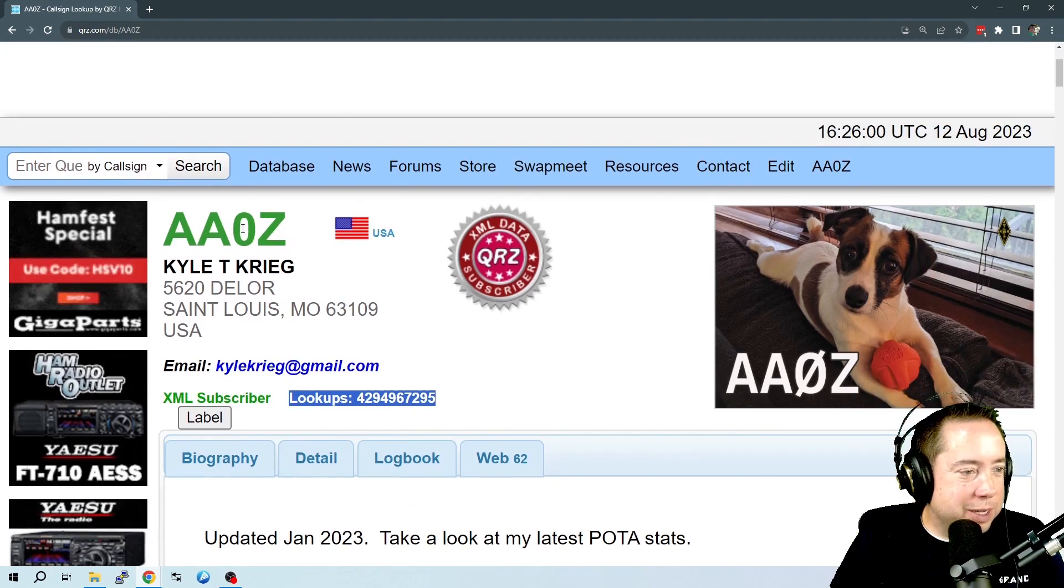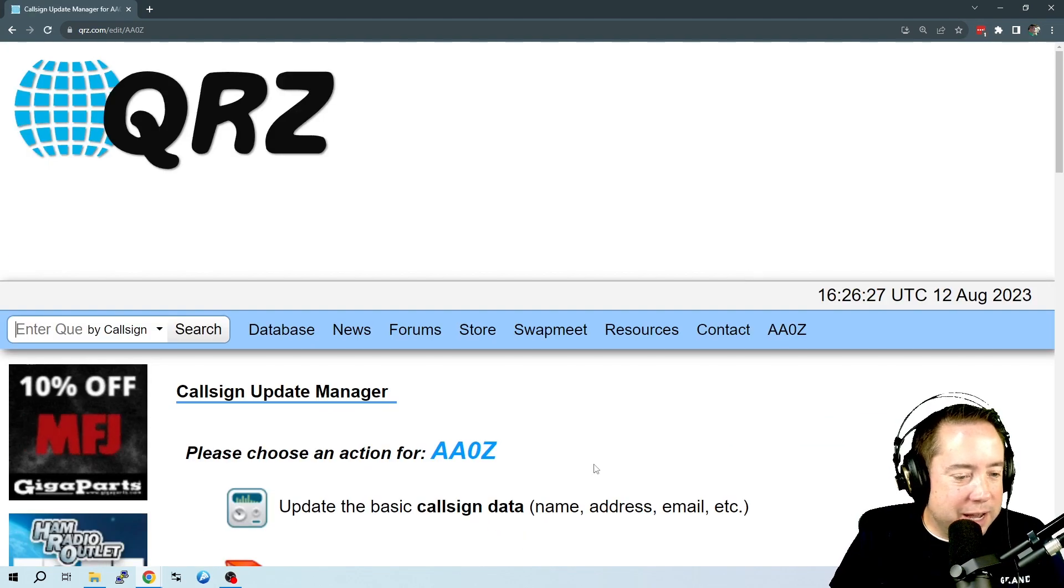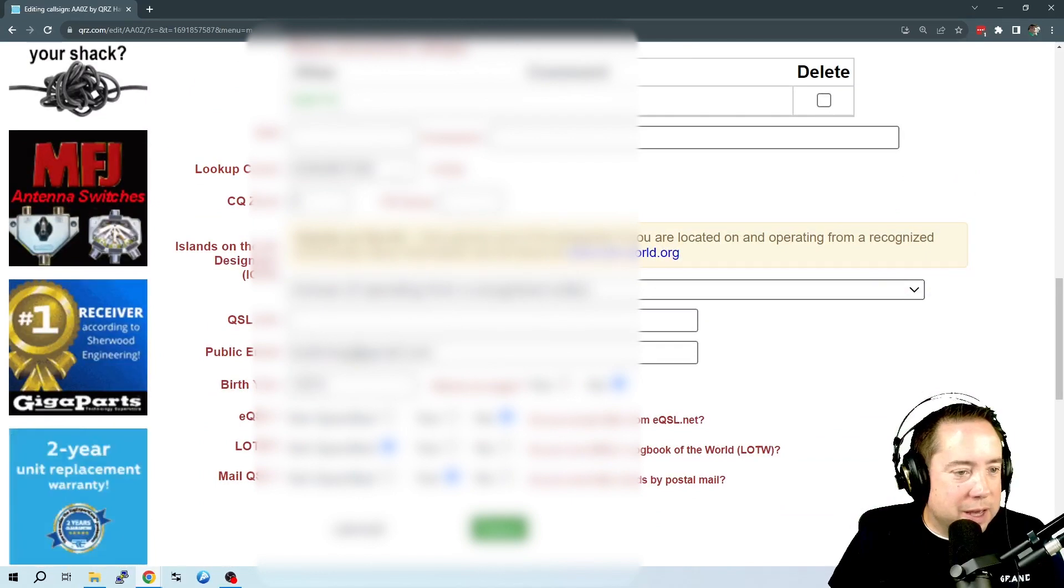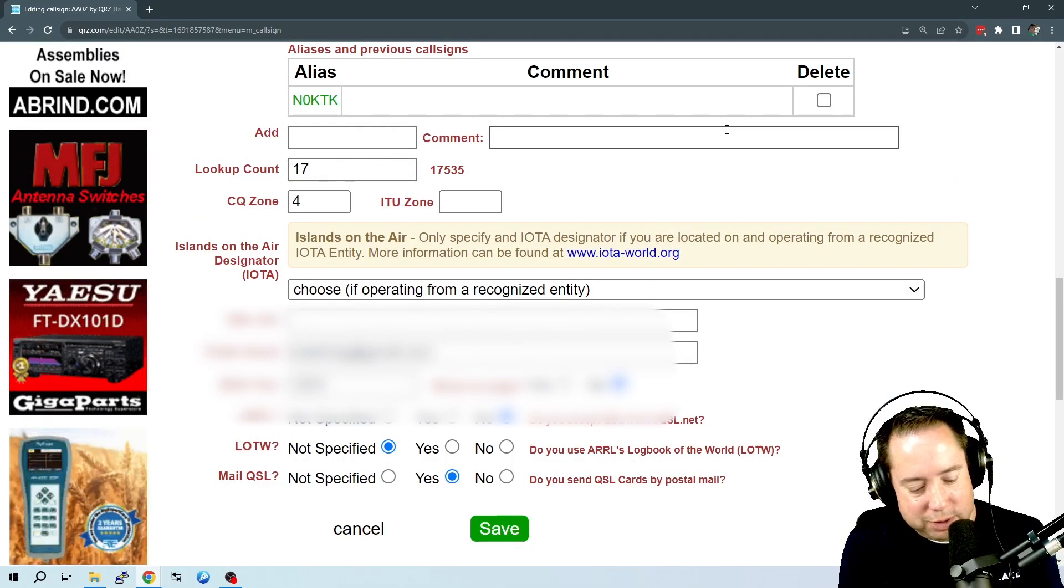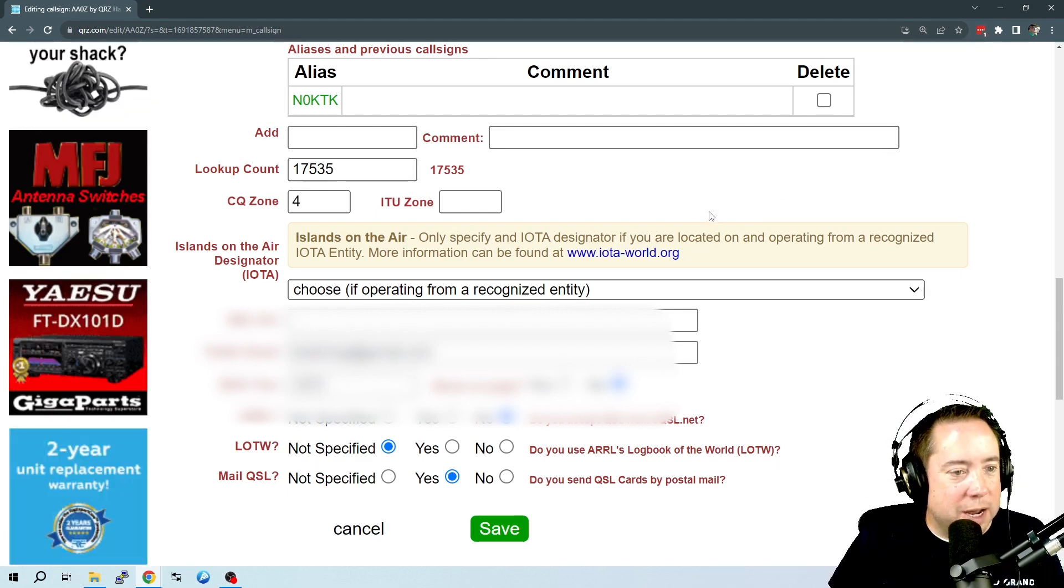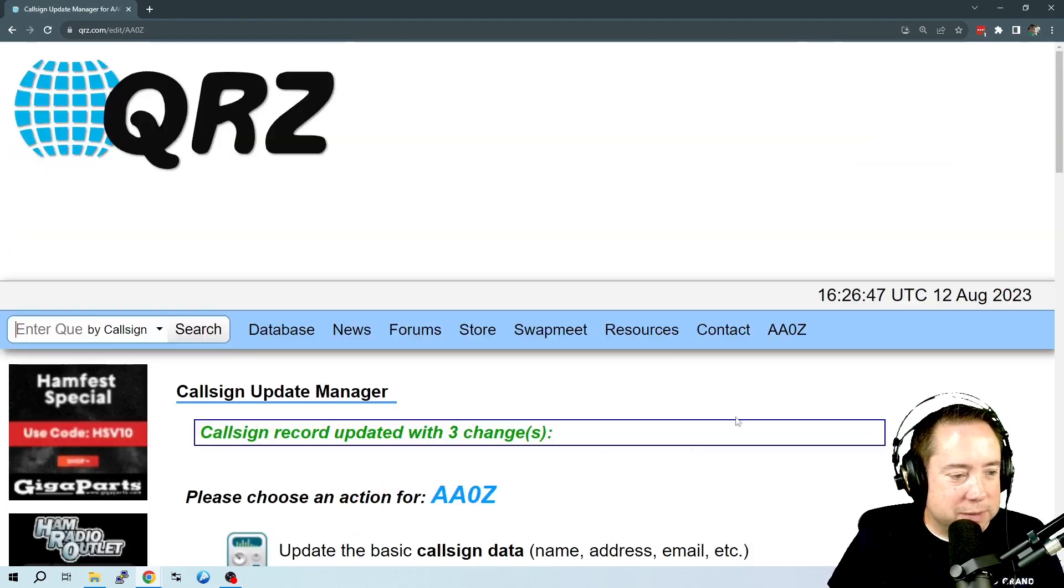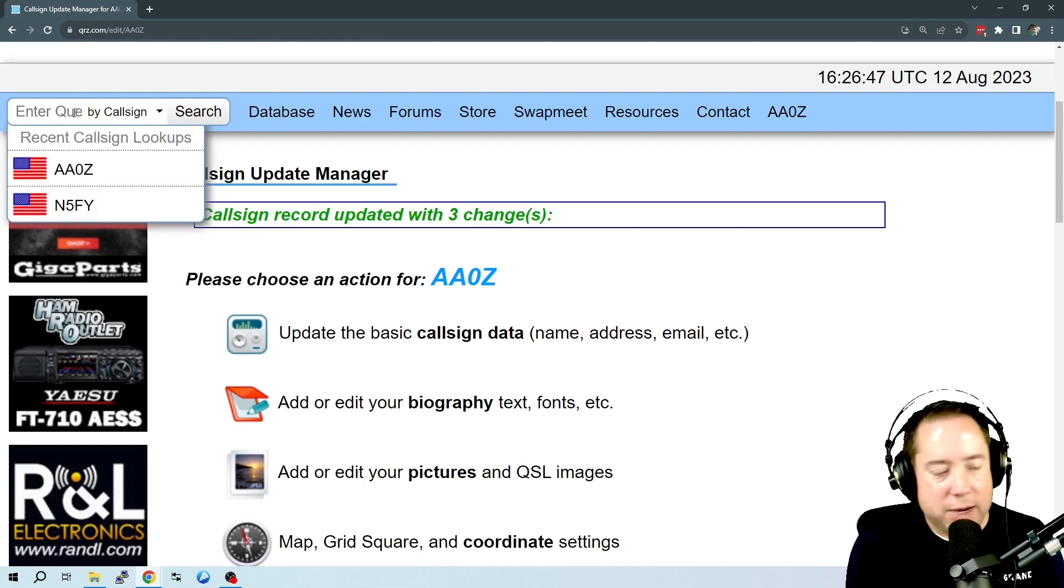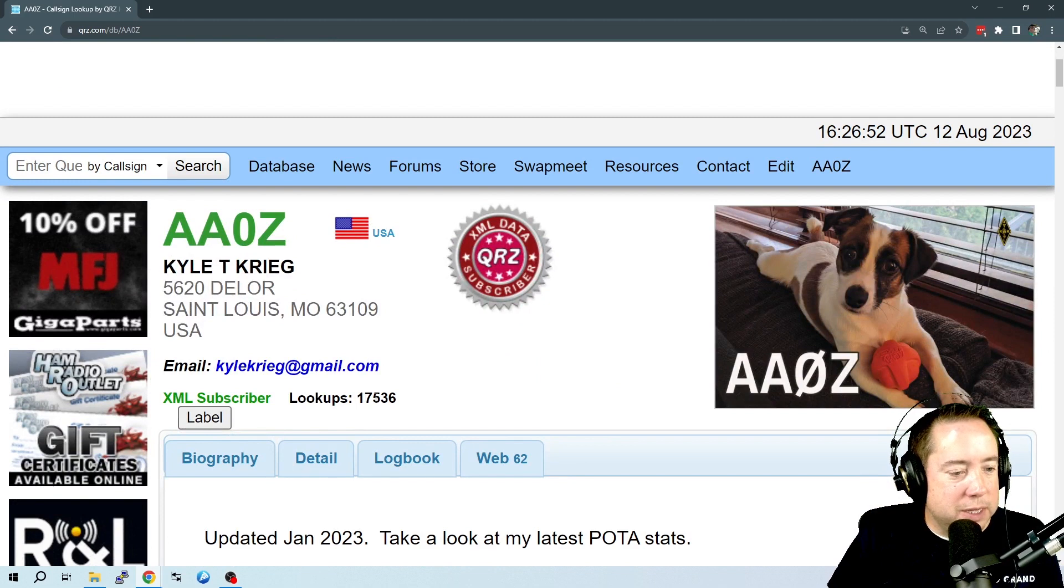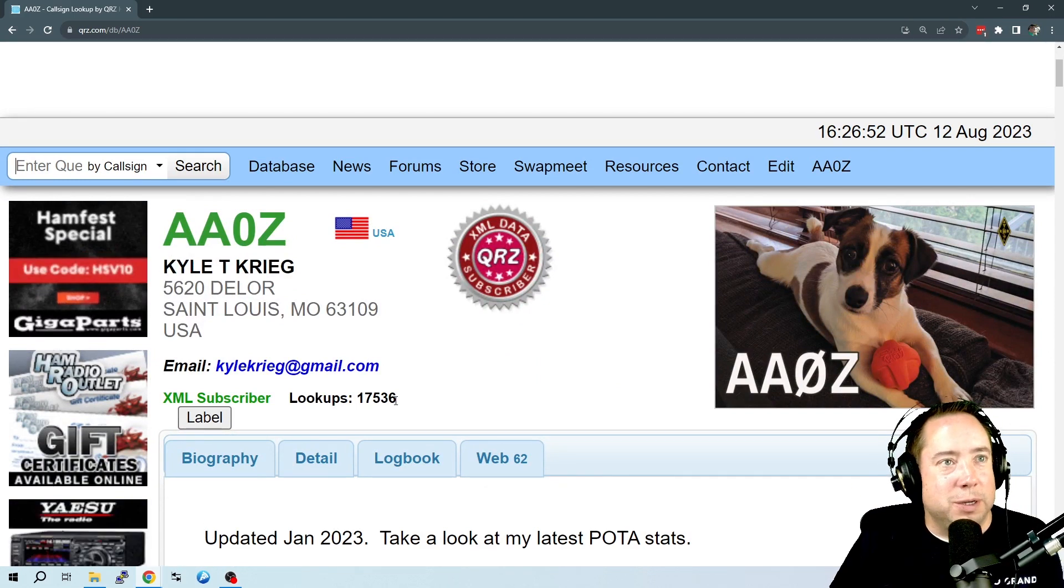So what we're going to do is I'm going to go back and edit my callsign data. And I'm going to bring this back to my reasonable level that I think QRZ said that I'm at. And I'm going to save this. So it's back to normal with 17,000 and now 36, because I just looked myself up.